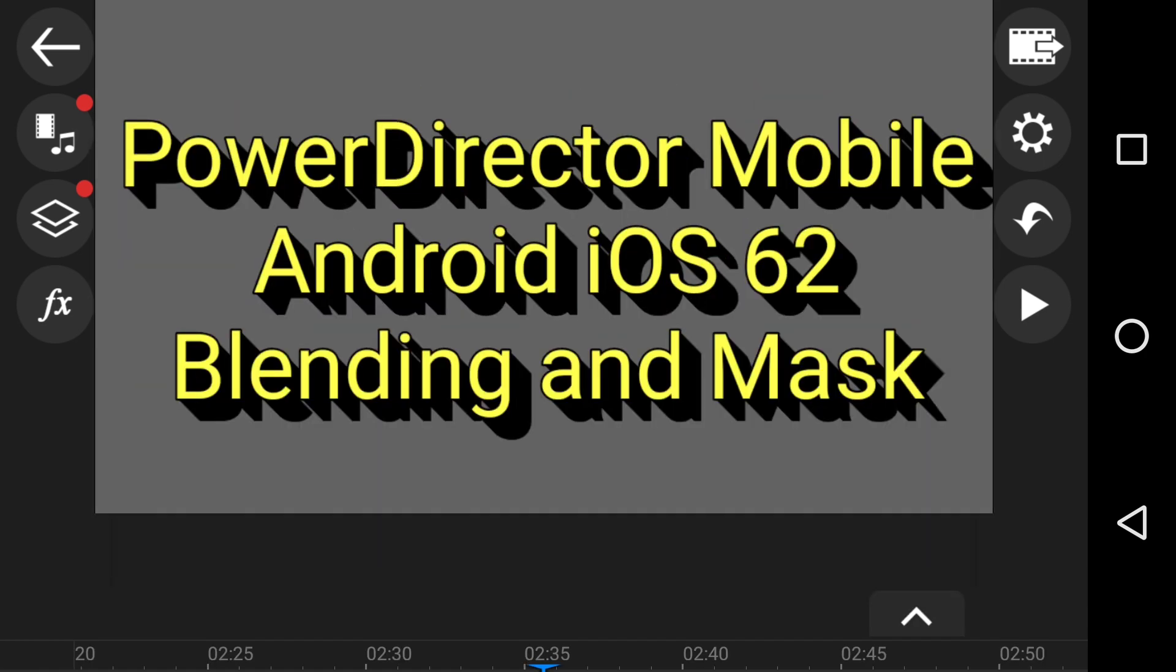In this series of PowerDirector Mobile, which is on Android and also now from the 23rd of December on iOS. This was number 62 in the series: blending and mask. Have a great day.